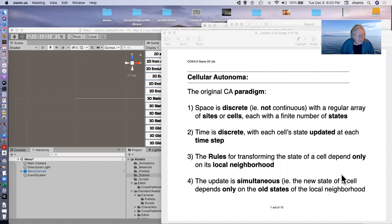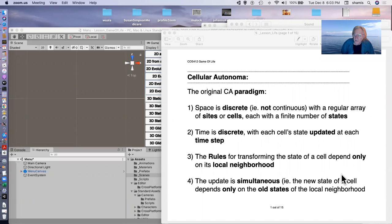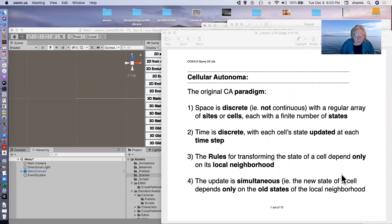The space is discrete. There is a regular array of sites or cells, each of which has a finite number of states. Time is also discrete. Each cell's state is updated at each time step.